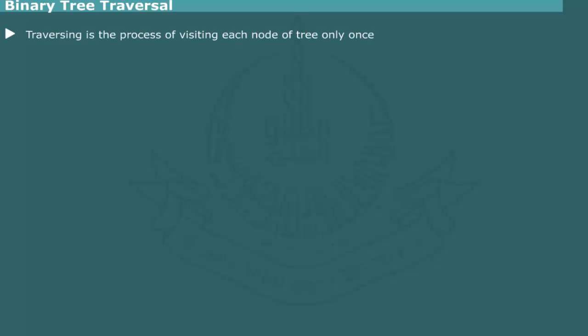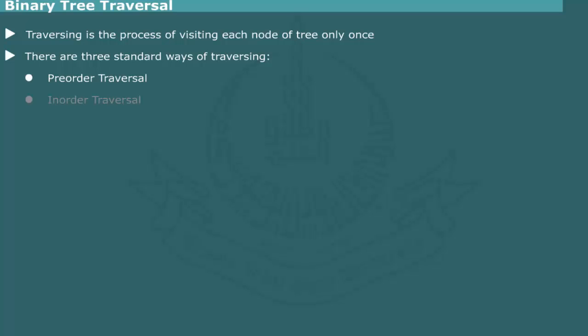Binary Tree Traversal. Traversing is the process of visiting the nodes of a tree in a systematic way in order to process the data contained in the node. Each node should be visited exactly once. There are three standard ways of traversing, which are called pre-order traversal, in-order traversal, and post-order traversal.